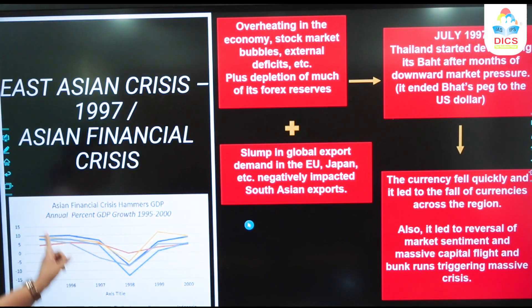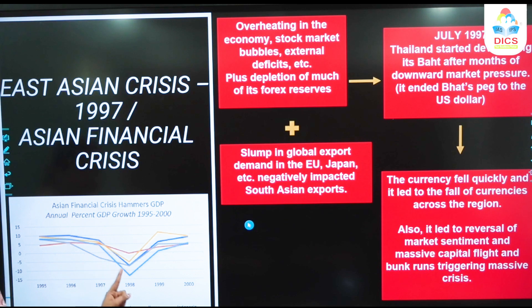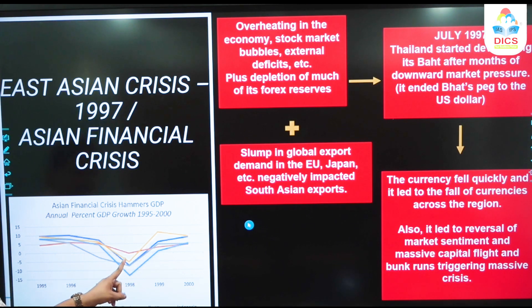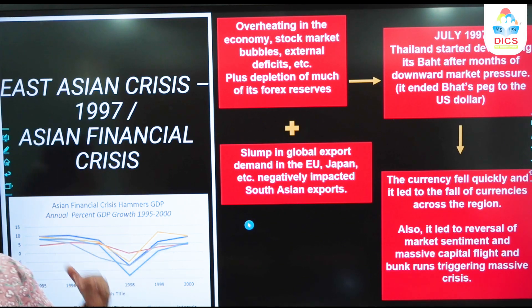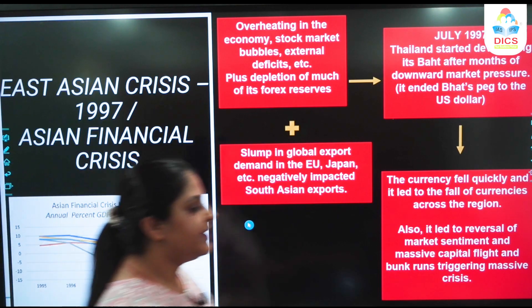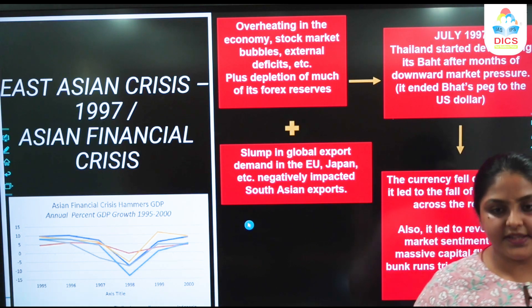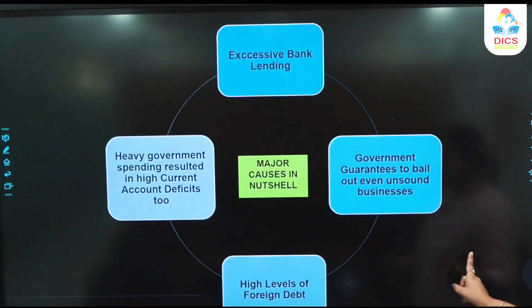If you see the ripple effect that was created — Thailand's economy fell first, and alongside Thailand, everybody's GDP growth fell. Malaysia, Philippines, Korea, Indonesia — Indonesia fell the sharpest. All of these Southeast Asian economies, one after another, started falling. This was the financial crisis they were facing.